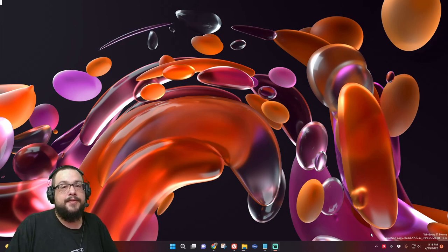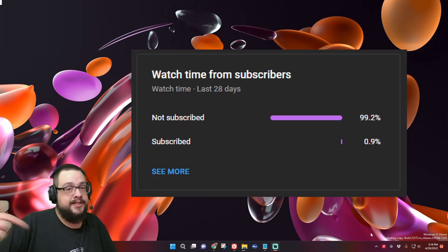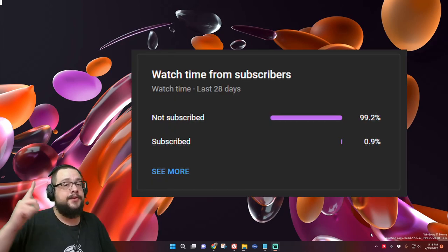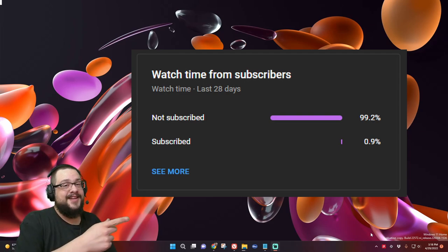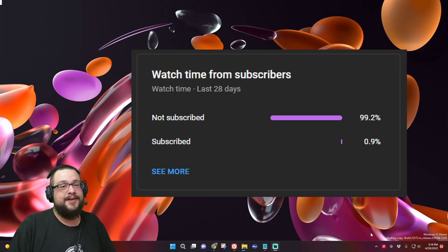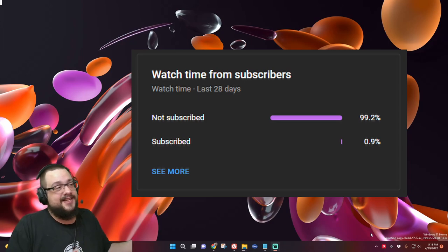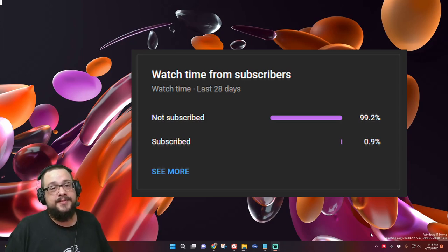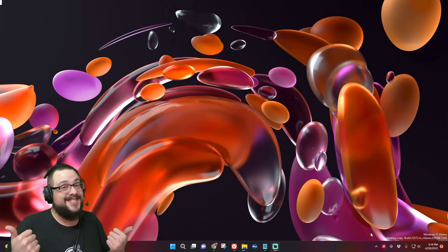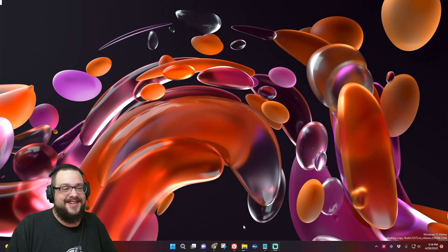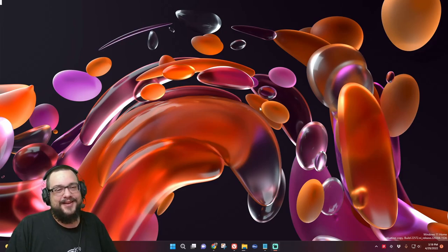Before we get started, I want to remind you guys to hit that sub button, because if you're watching this video, chances are you're not subscribed. 99% of you are not subscribed, and if you got that MISCIF reference, you should probably sub. Anyway, let's go ahead and jump into the video itself.